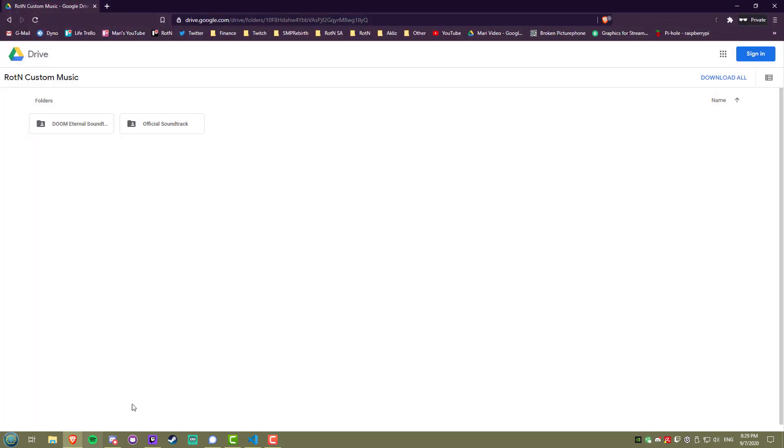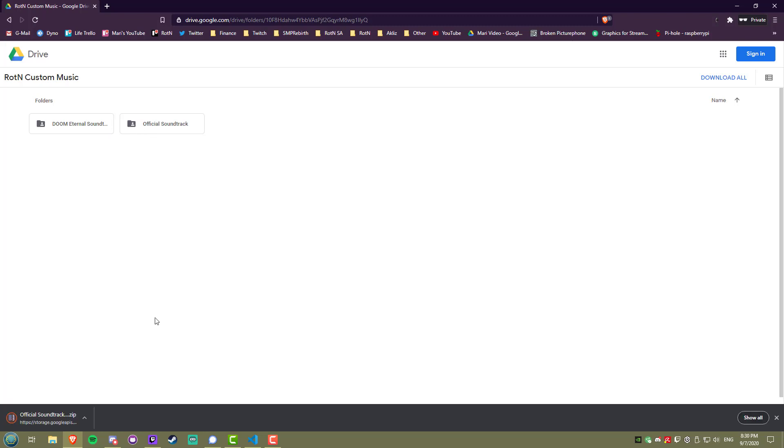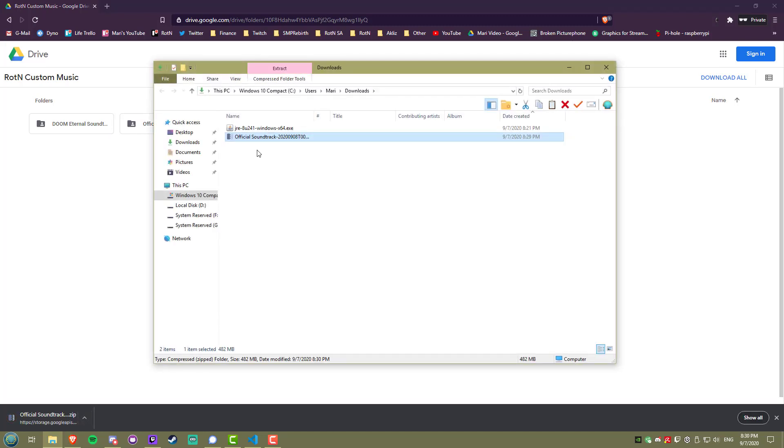At this point, you can choose which soundtrack you'd like. I recommend choosing the official soundtrack, as the Doom soundtrack is just a fun thing to try out if you're bored. Click the download button here, and once it's finished downloading, just extract the zip.